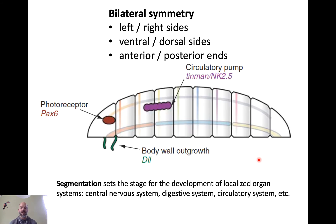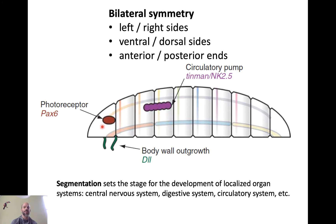Here is an example of how a circulatory pump — also known as a heart — is controlled. The development of the heart is controlled by expression of Hox genes defining different animal body segments. And here is a photoreceptor, also known as an eye — another element of the evolution of the head, again defined by this Hox gene expression and segmentation pattern.